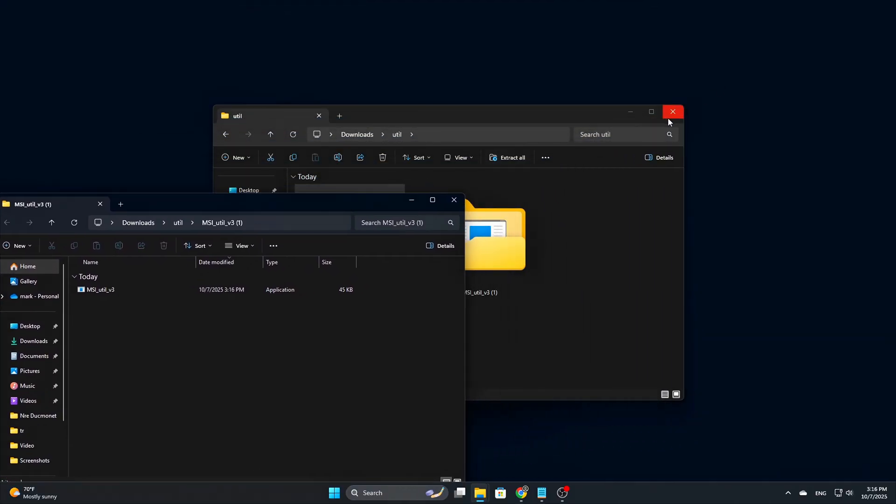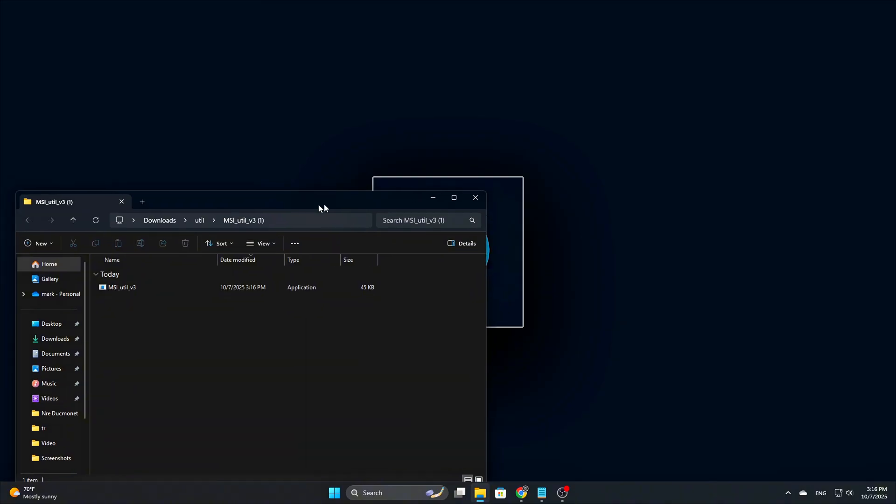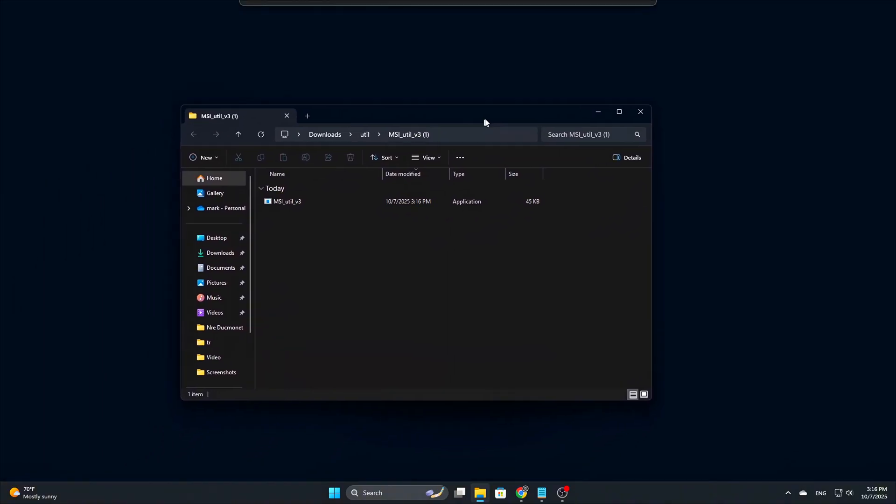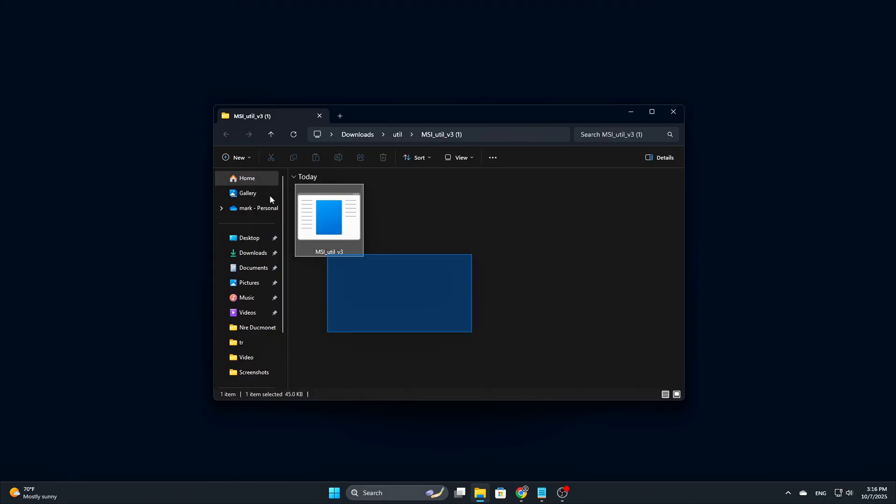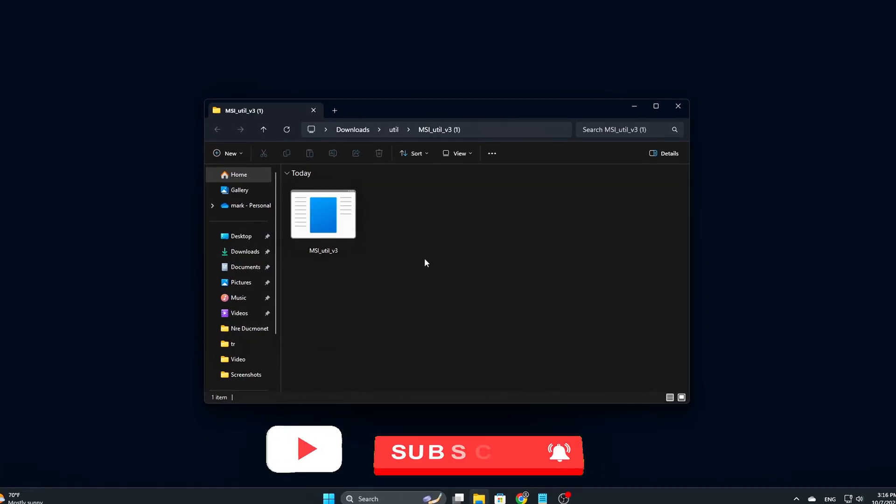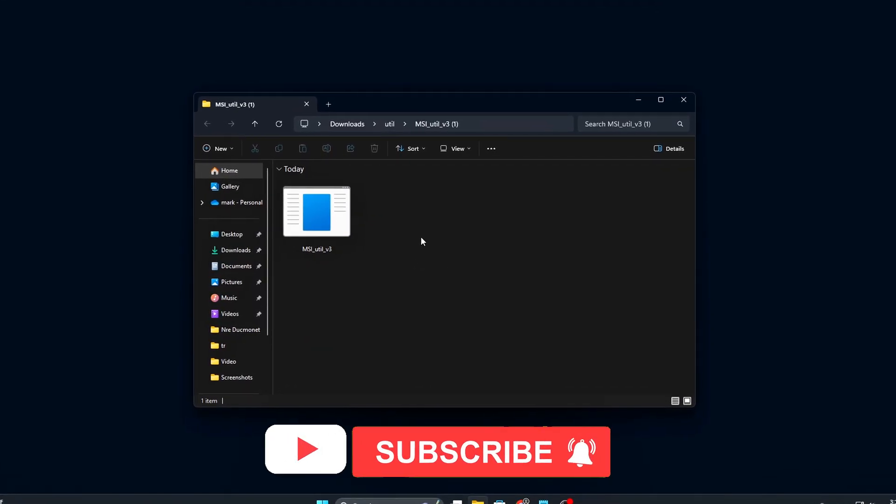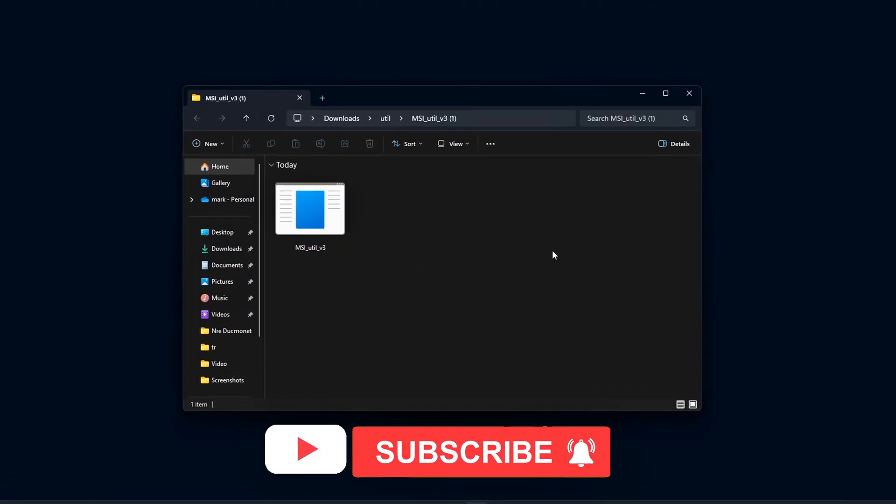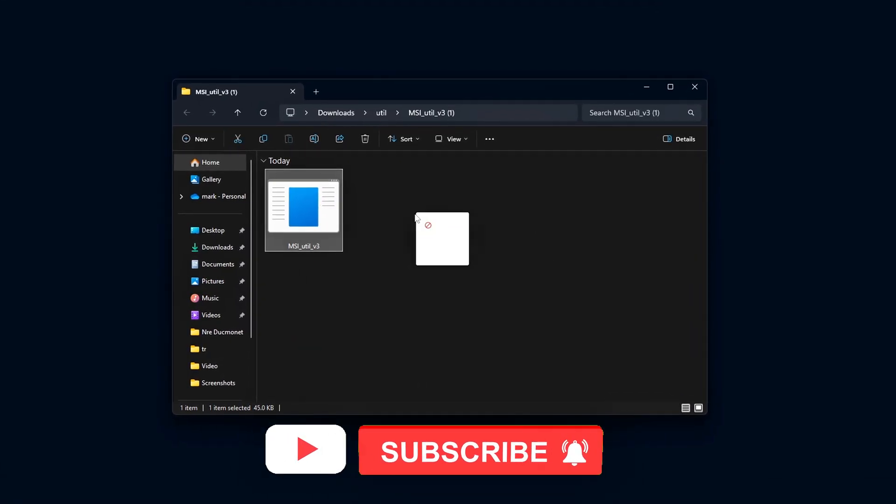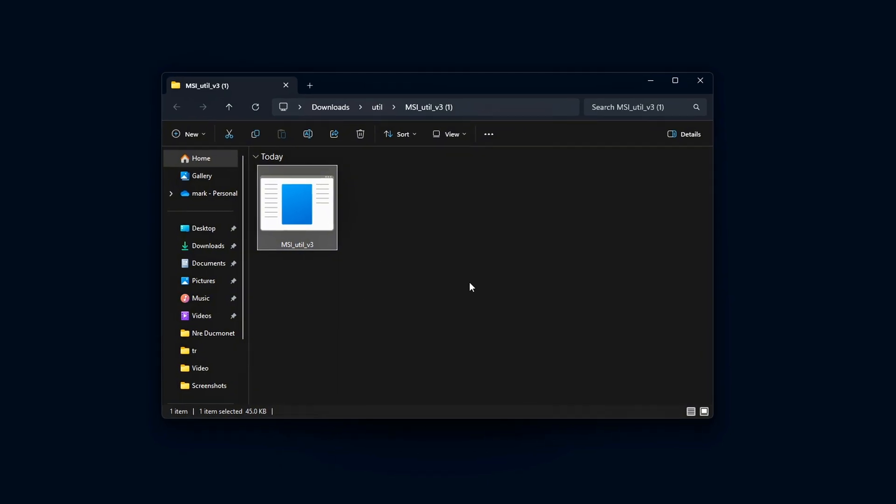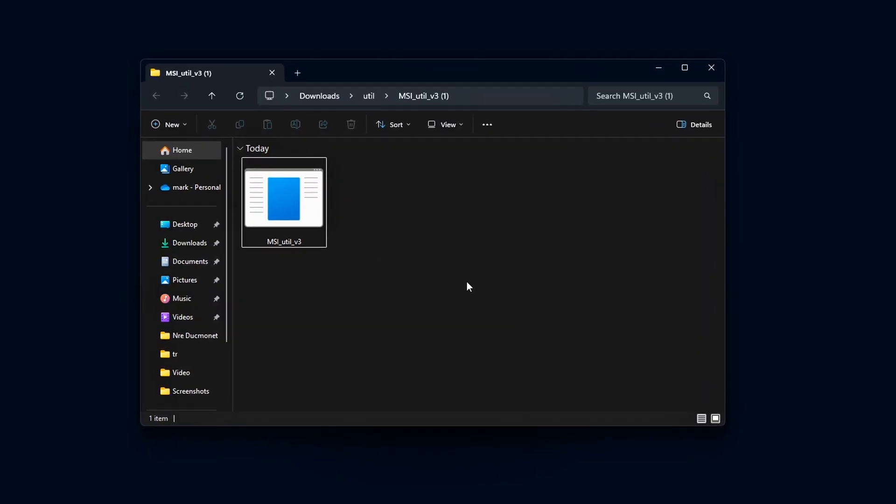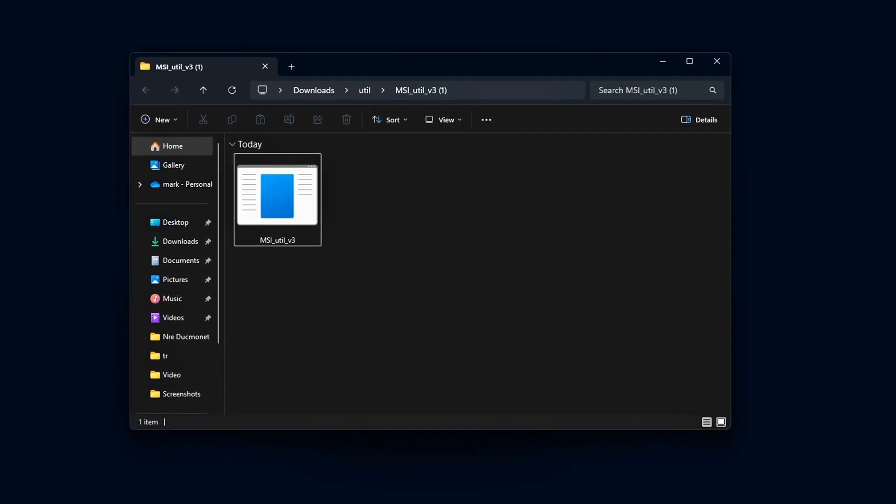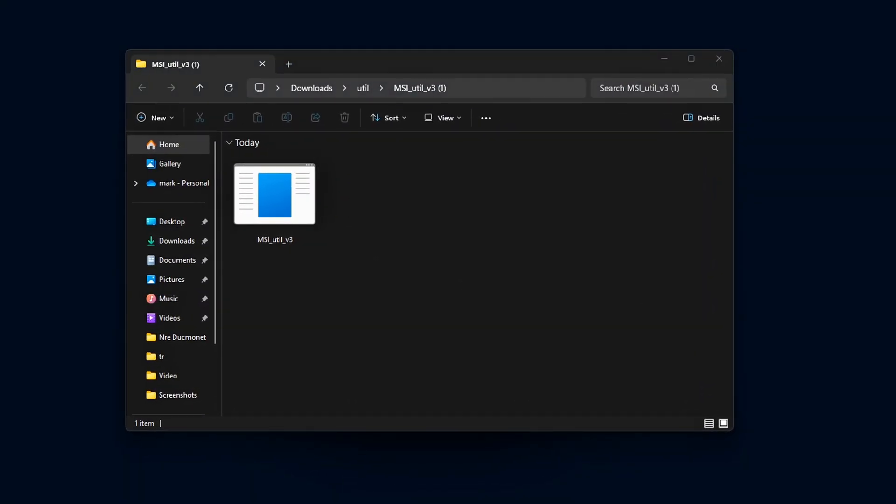There's no need for a formal installation process with this utility. It's designed to be a portable application, so it runs directly from the extracted folder without altering your system or requiring any setup.